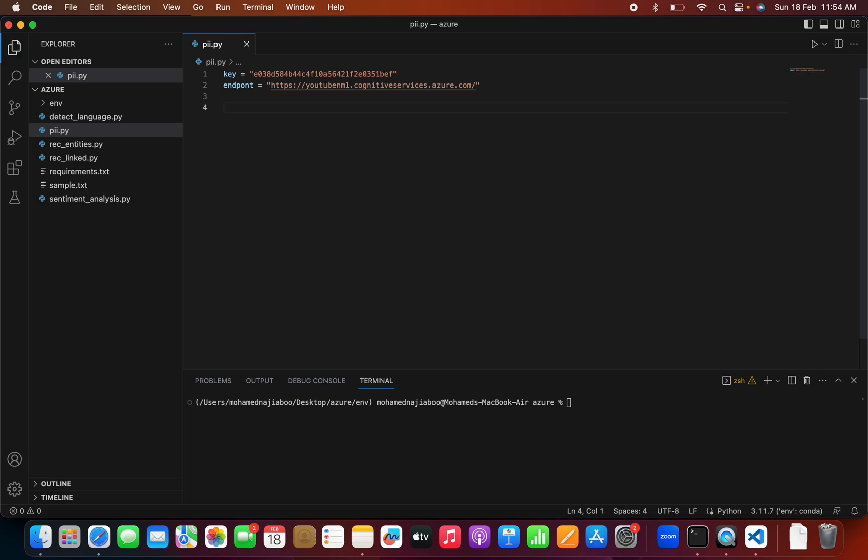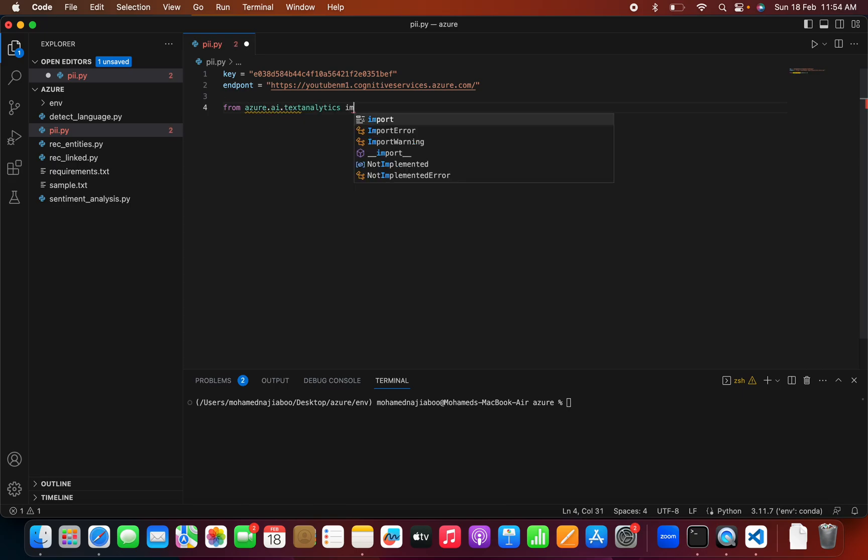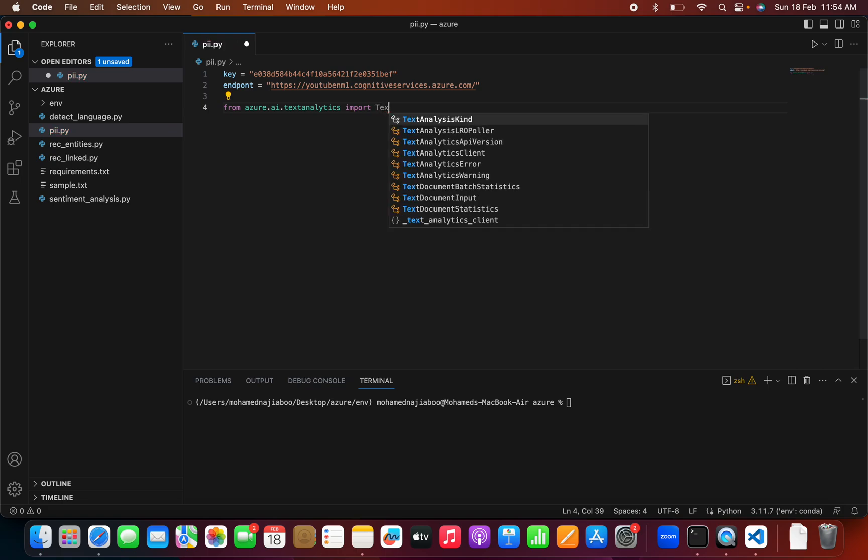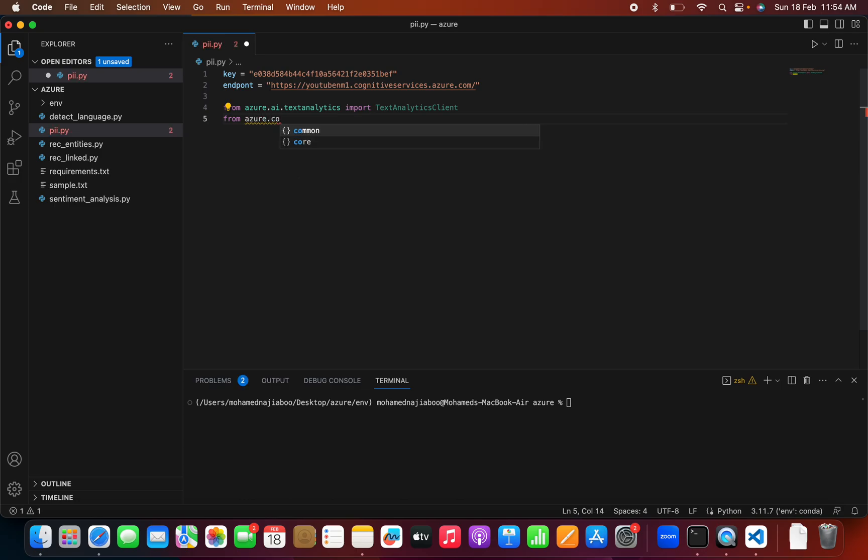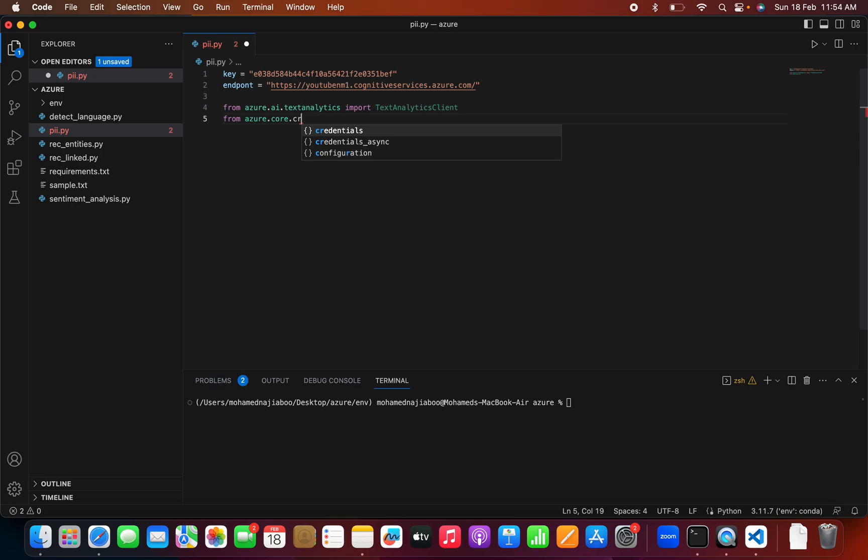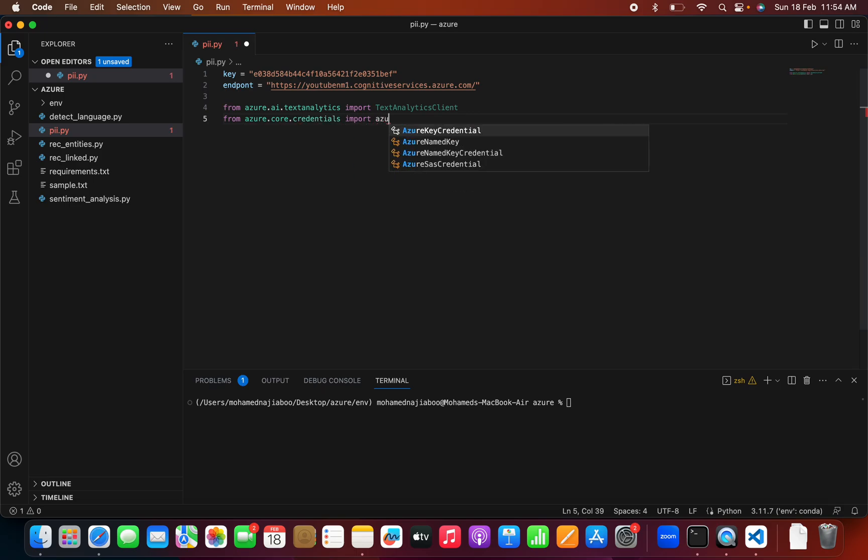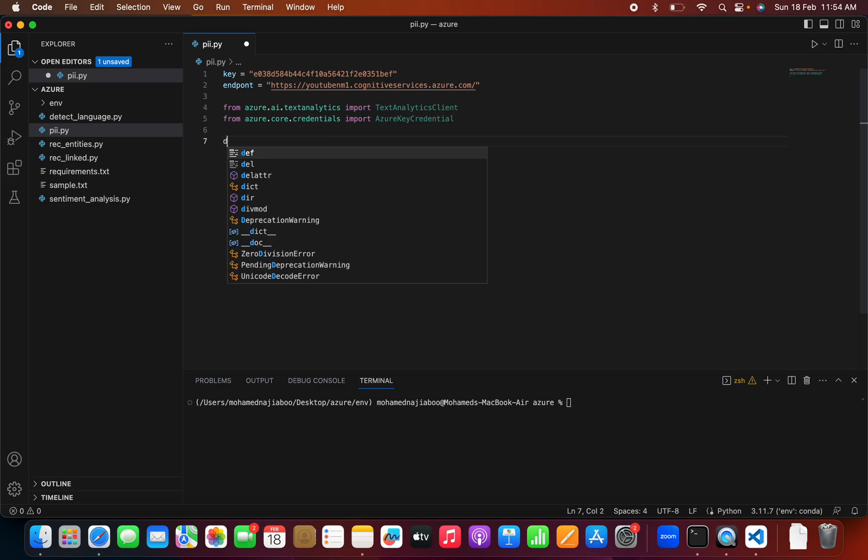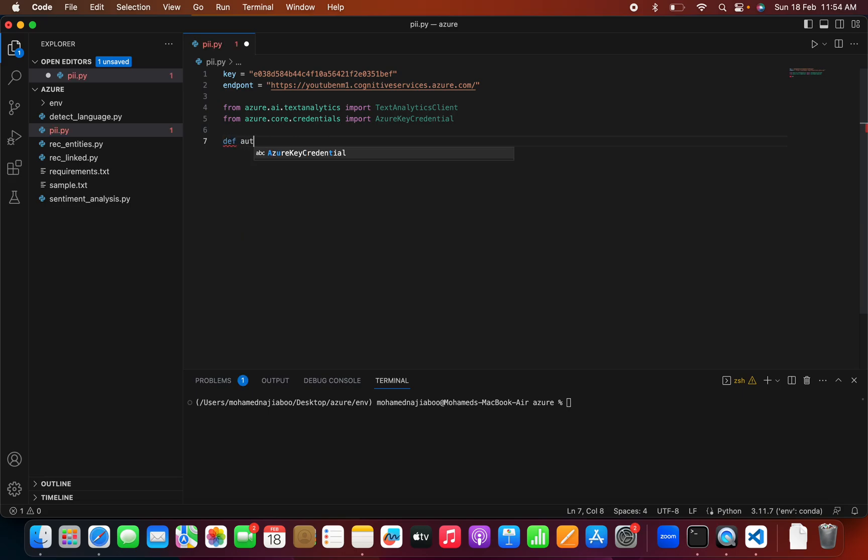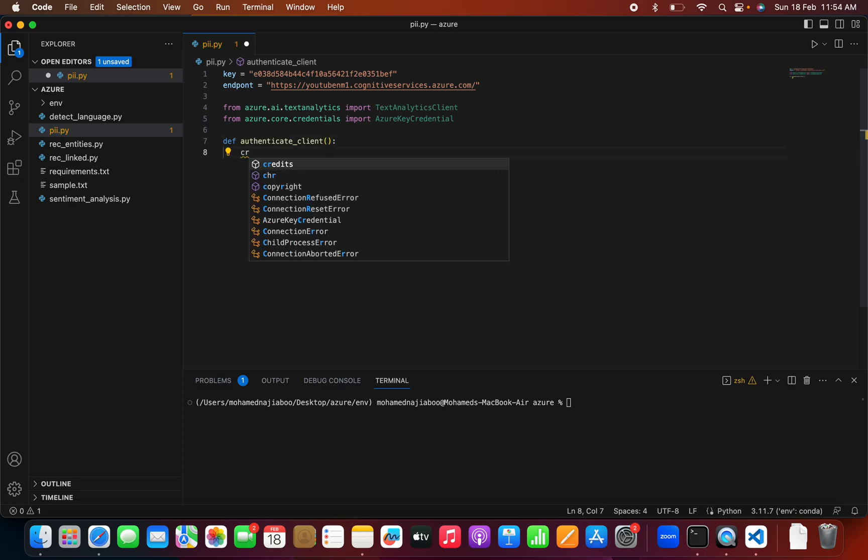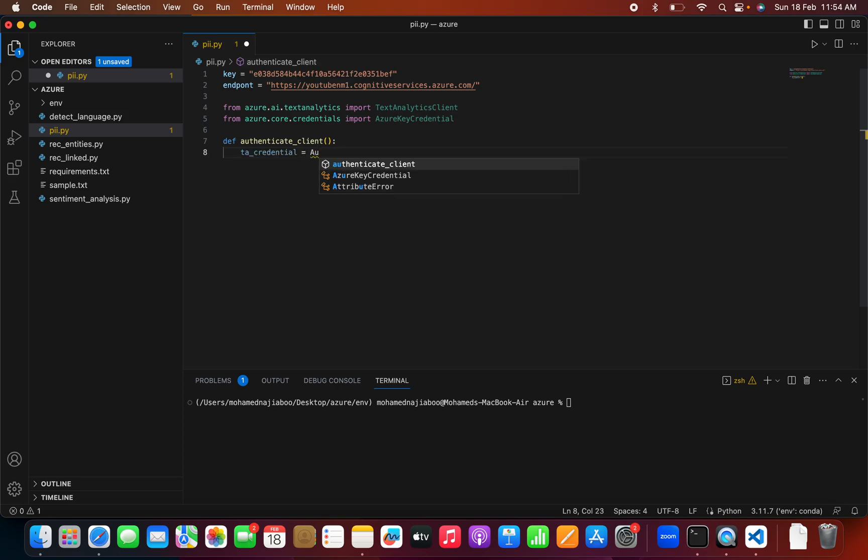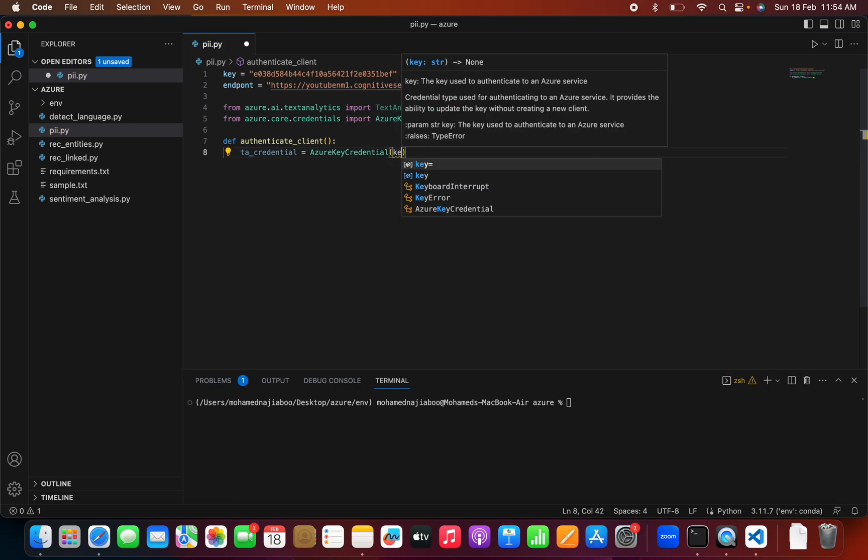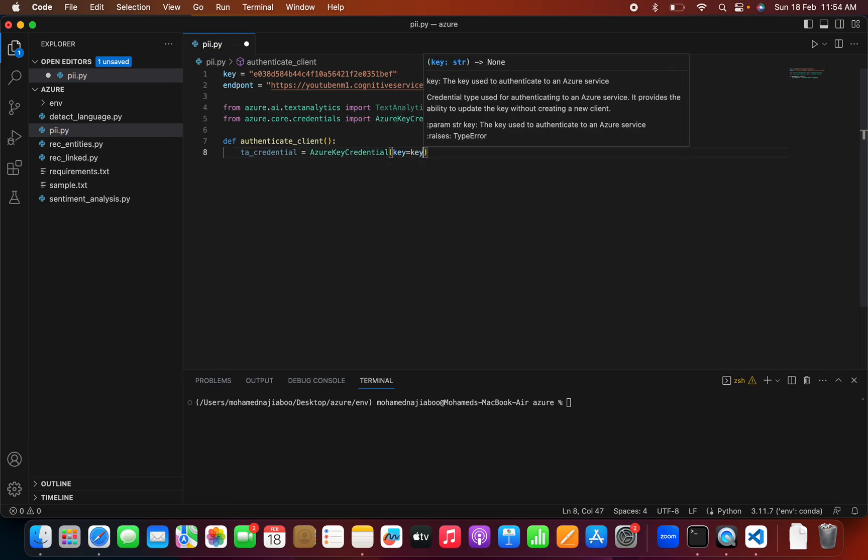We have our keys and endpoint. We can do a few imports. From azure.ai.text.analytics, we can import TextAnalyticsClient. We can import logging. From core.credentials, we can import AzureKeyCredential. Here we can define a method to get an authenticated client.